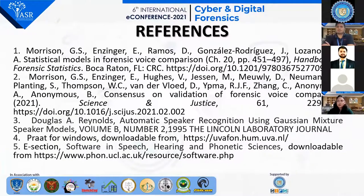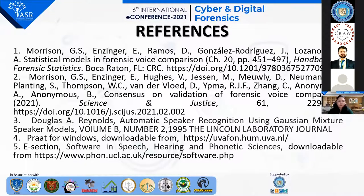These are the references which were used in this study. Thank you.